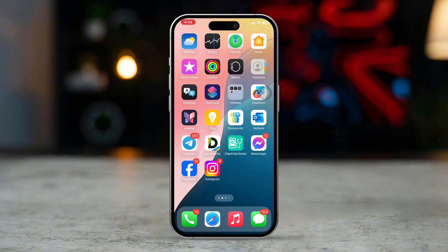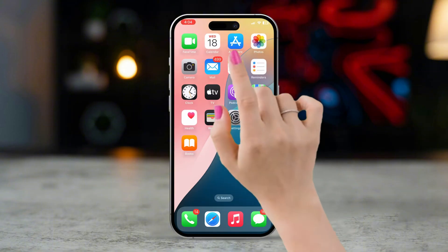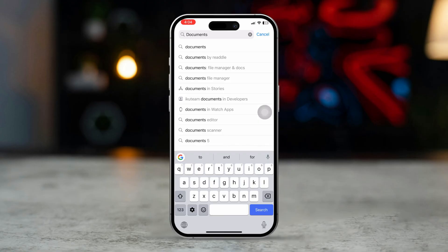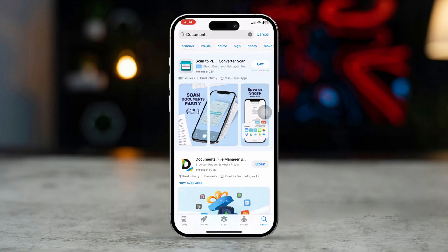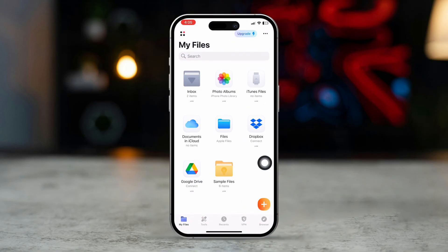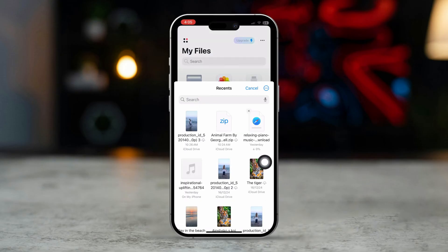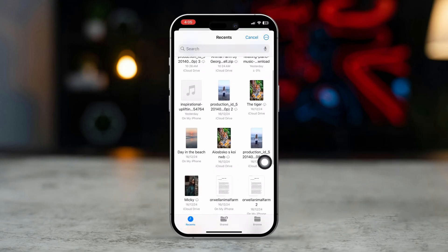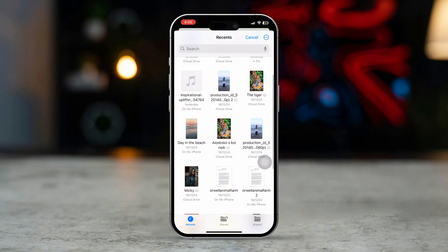Before you do anything, try using document apps on iPhone. First, install a third-party document app on iPhone from the App Store. Now open it up, tap the File App, open it up, find the file, and check your issues. If this doesn't work, try the other following steps.